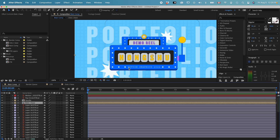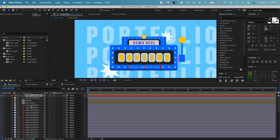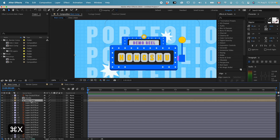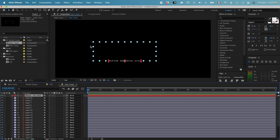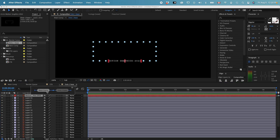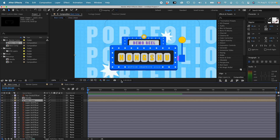I also want to put the 'Motion Graphics 2022' text within this composition as well, so I'll Command+X to cut it and go inside the comp to paste it. This is my border layer — then I'll go back to the main composition.